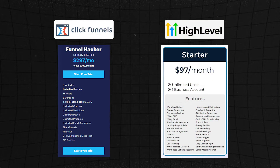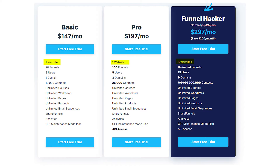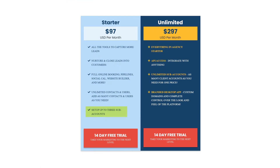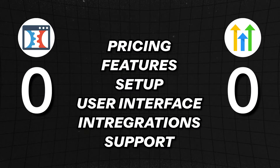GoHighLevel basically says you can have it all on the $97 plan with just three accounts — which is actually the maximum ClickFunnels ever allows. ClickFunnels calls them workspaces, and the maximum you can have is three on their highest plan. GoHighLevel gives that away on the $97 plan, so if we had to declare a winner here, it's obvious: GoHighLevel.